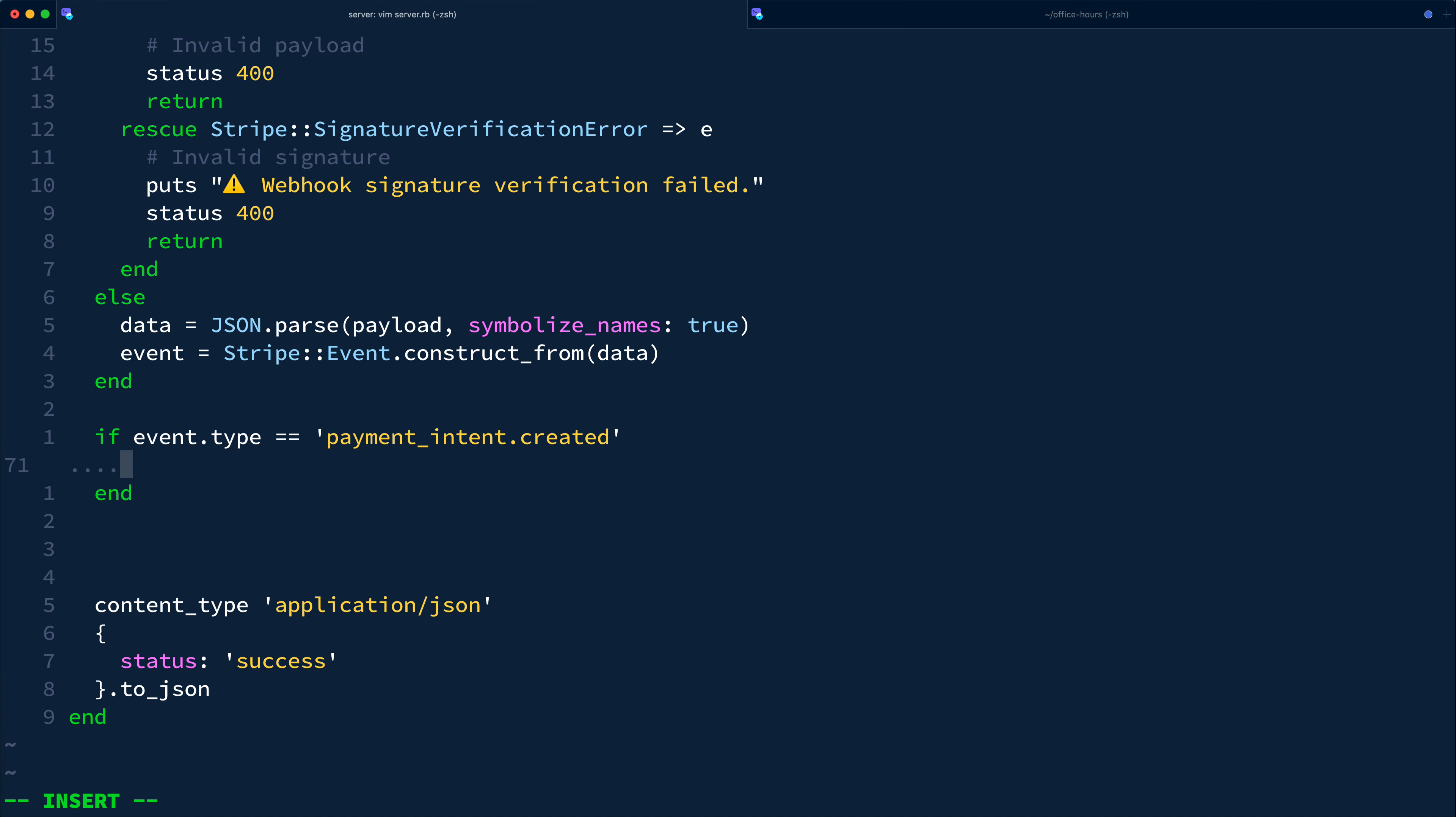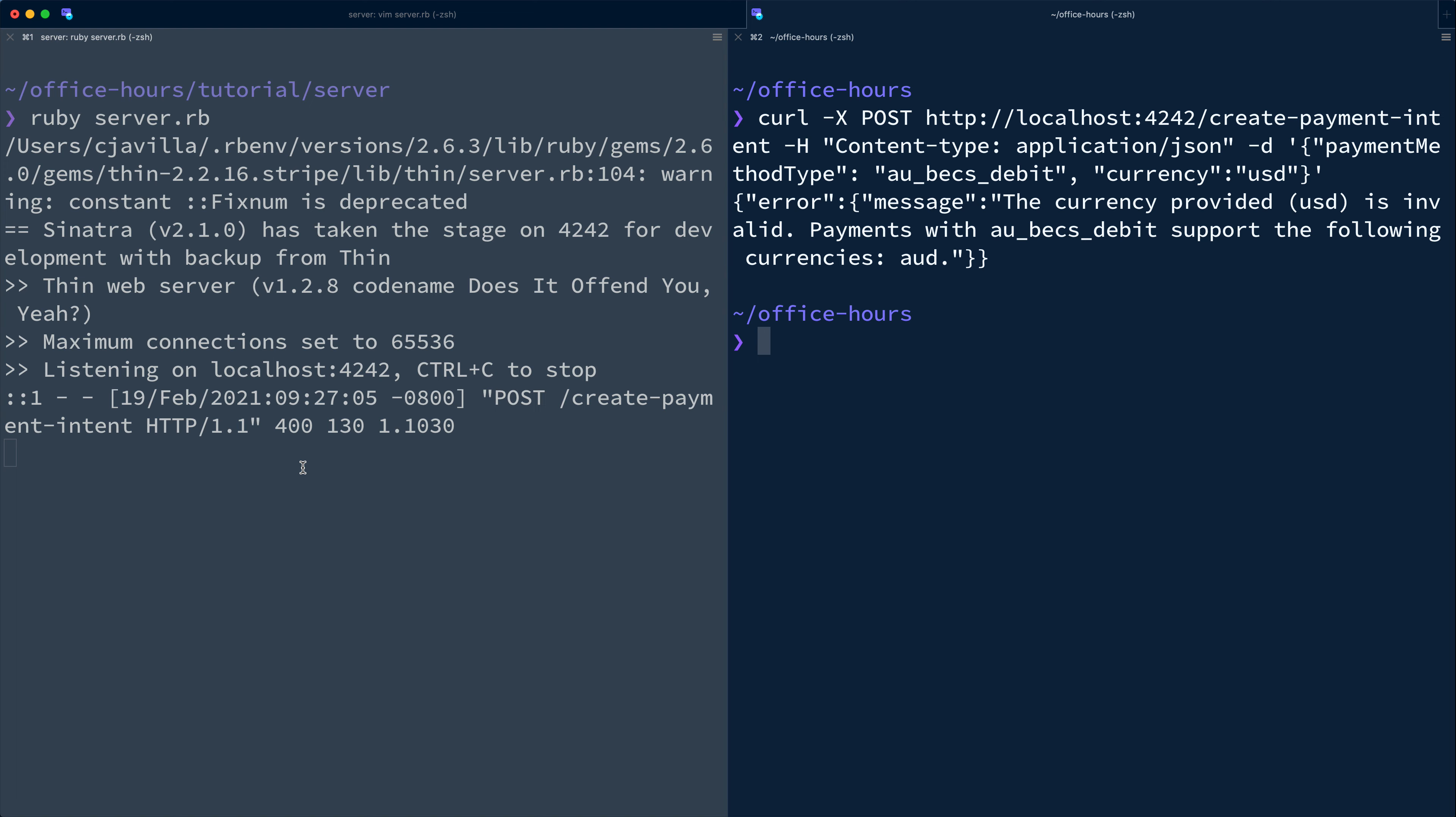For now, we'll simply check to see if the event type is one of paymentintent.created and print a simple status update. From the terminal, we'll restart our server and test our new webhook logic with the Stripe CLI using the listen command.